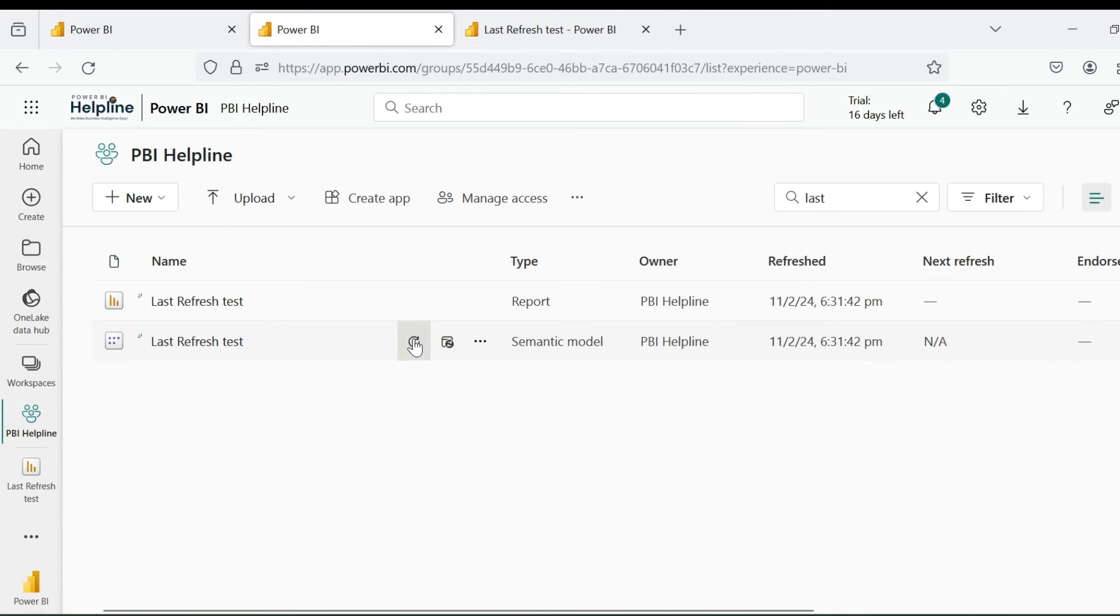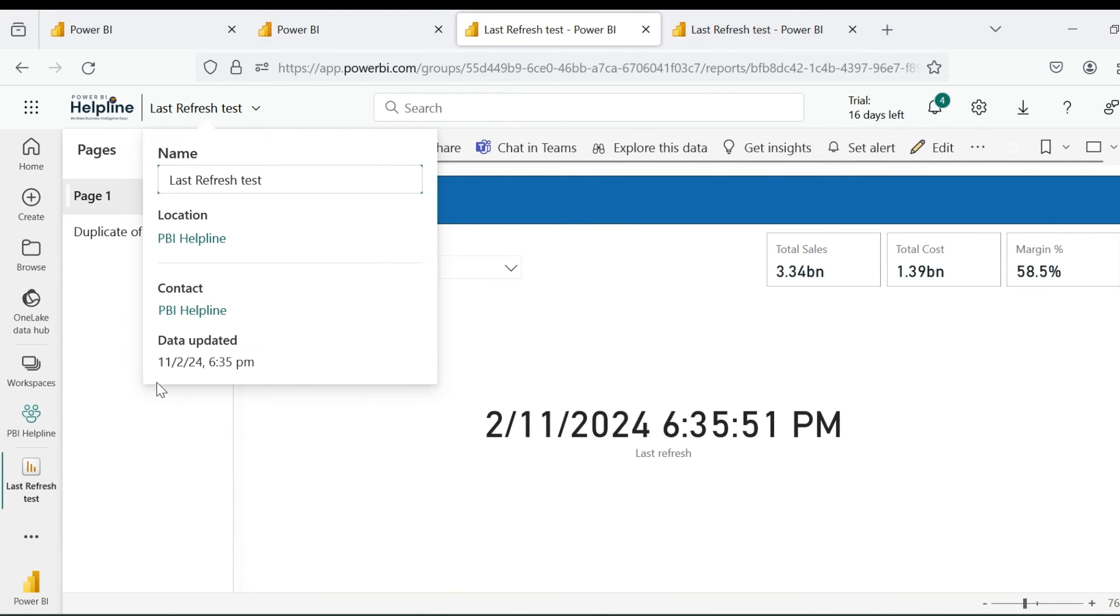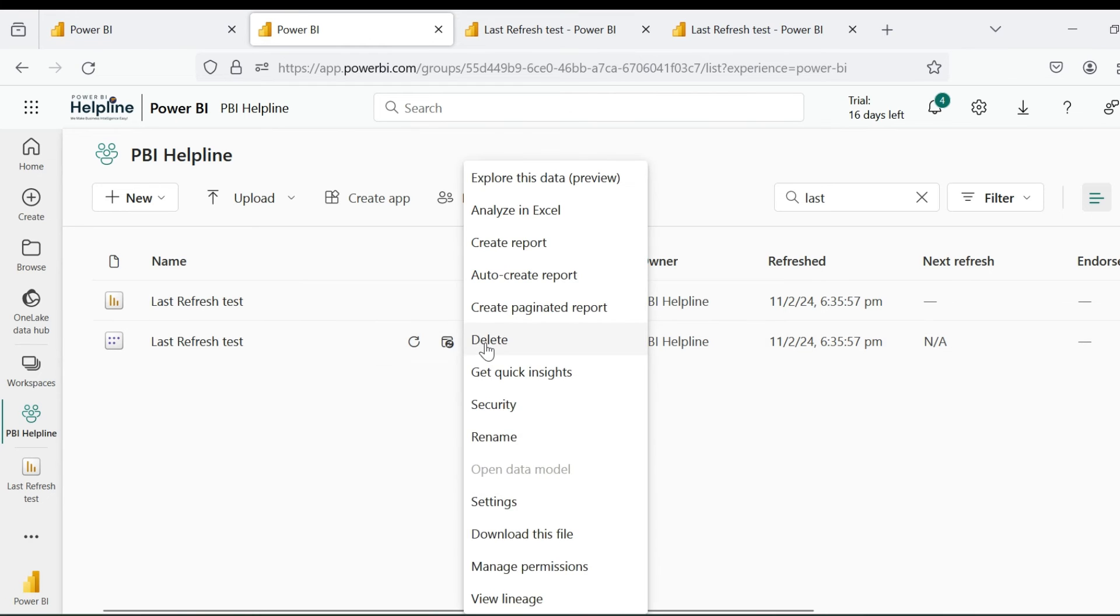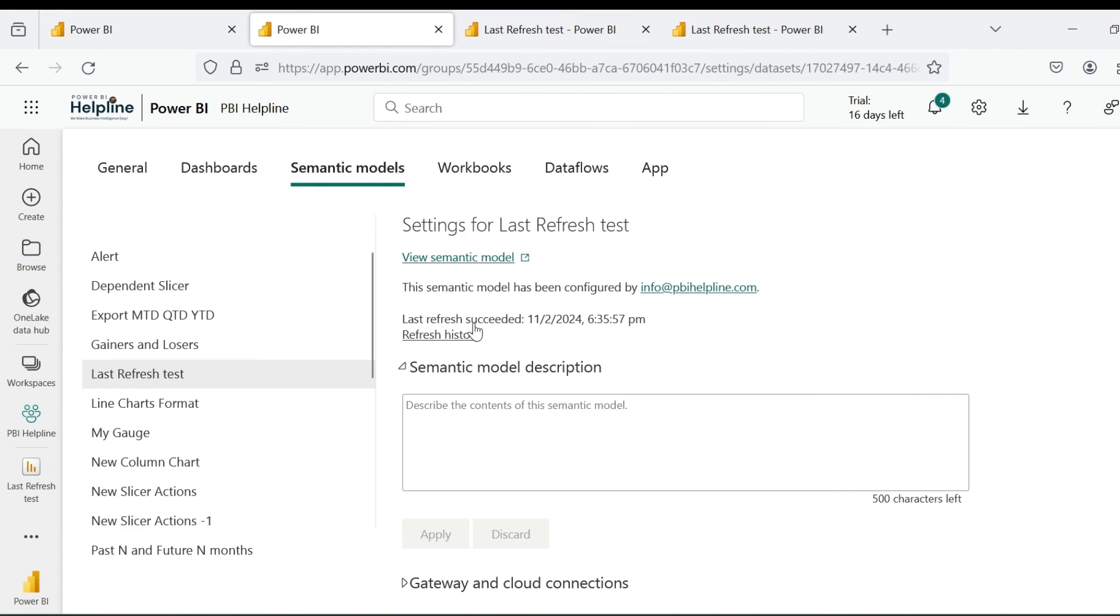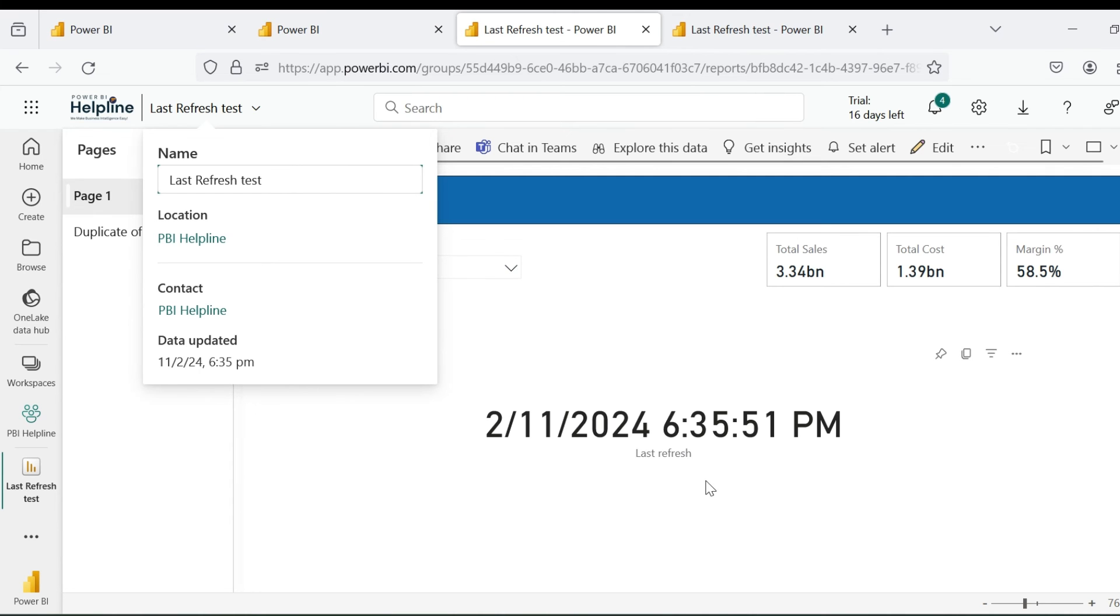Let's refresh again. After successful refresh, you can see that my last refresh date time is now matching very closely to the reported date time. Both are showing 6:35 PM. You can go to refresh history page and notice that the refresh started at 6:32 and ends at 6:35.